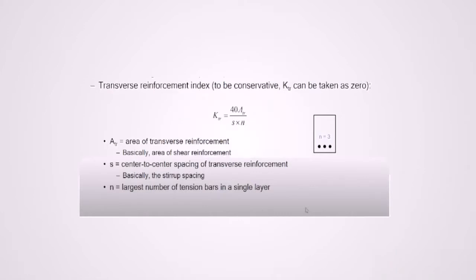Where A sub tr is the area of transverse reinforcement. S is the center to center spacing of transverse reinforcement, which is basically the stirrups spacing. And finally, N, which is the largest number of tension bars in a single layer.